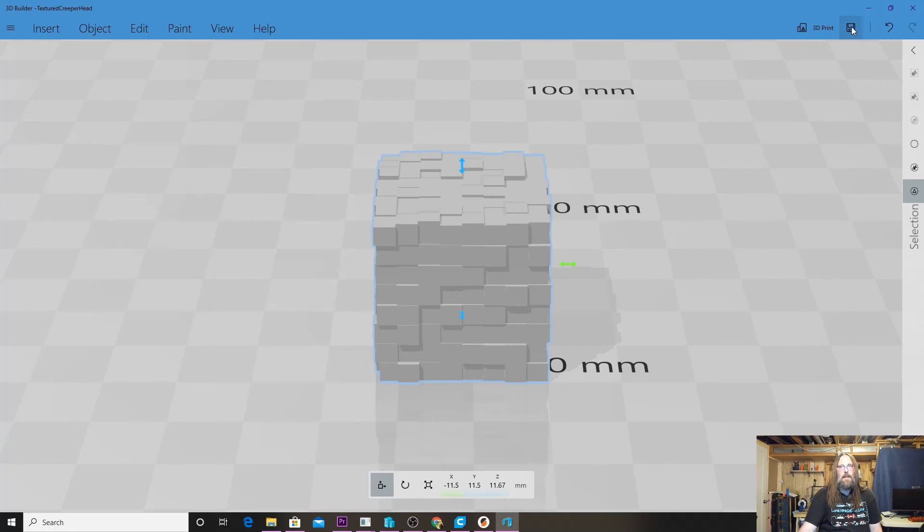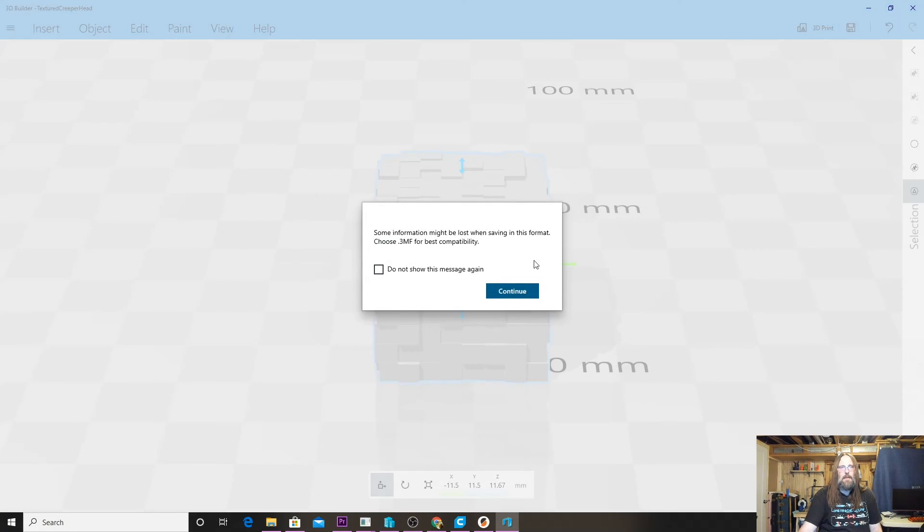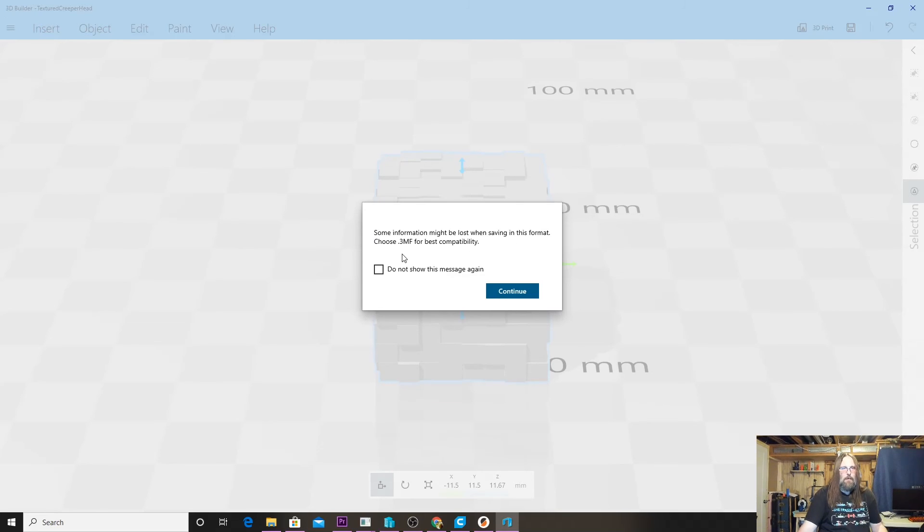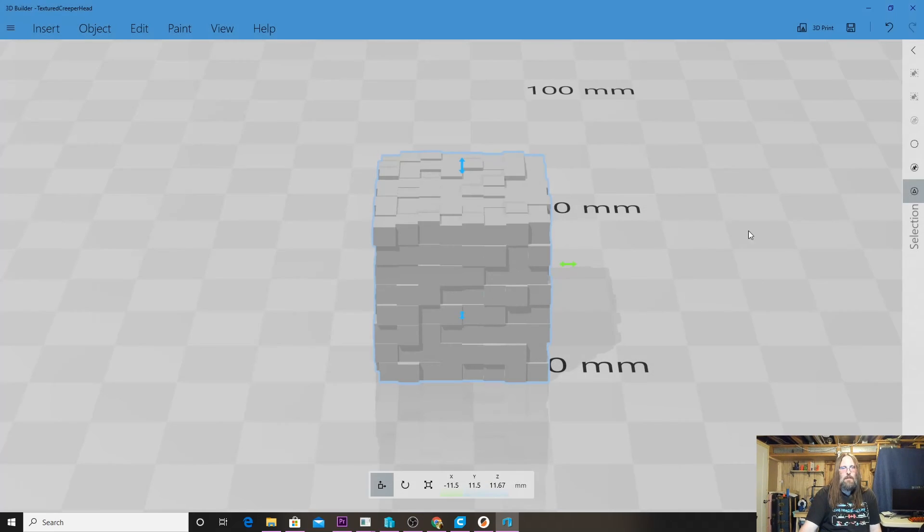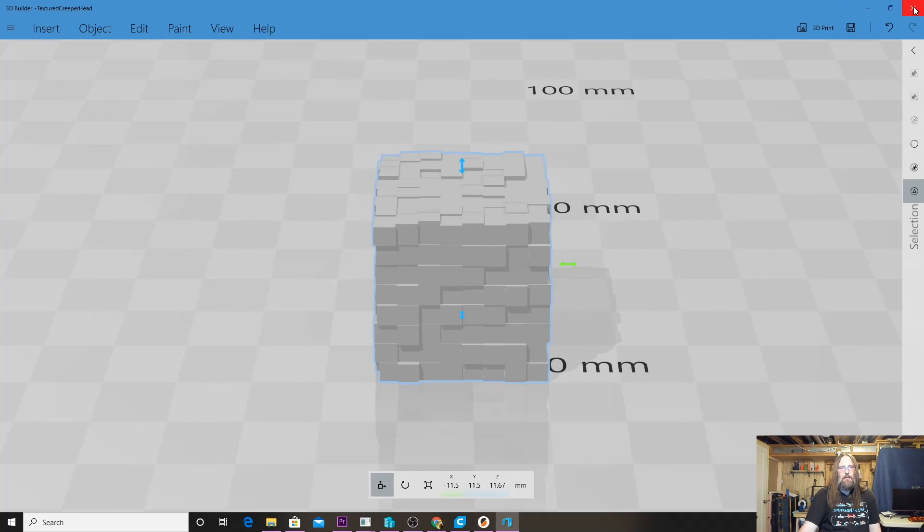Now all we really have to do is save it. We brought it in as an STL, so if I hit the Save button here, it's going to give us some warnings about 'oh you should use 3MF because it has the best compatibility,' which is not lying, but we still want to keep it as STL. So we're just going to hit Continue.